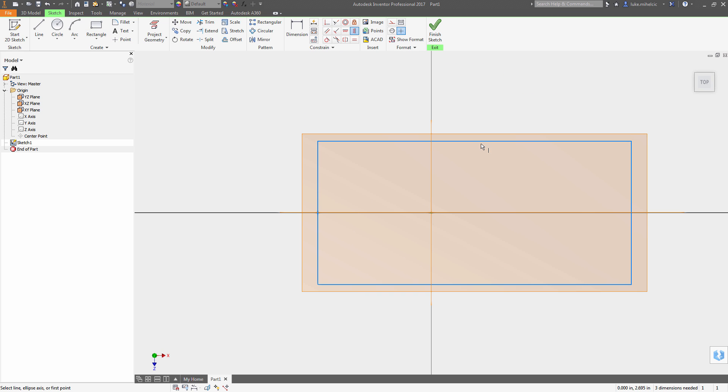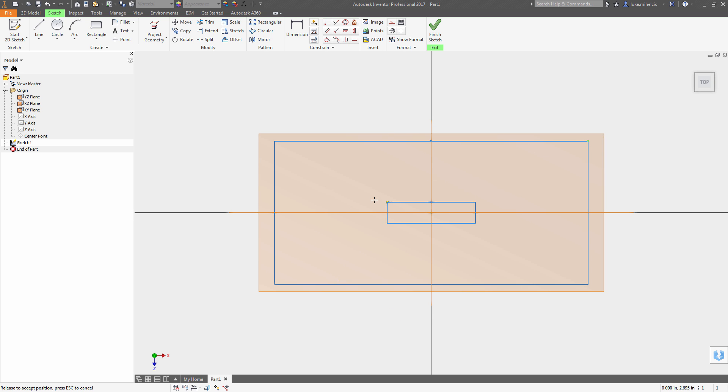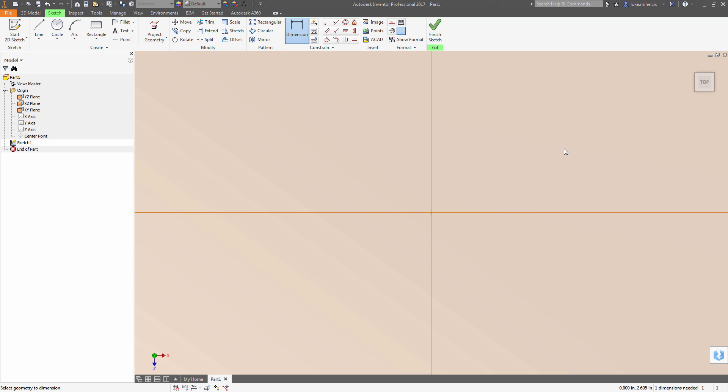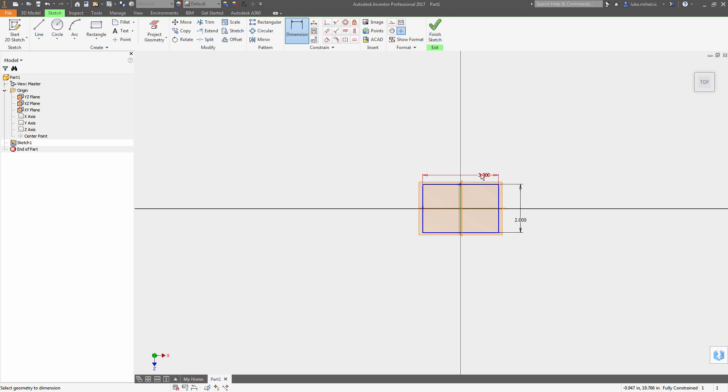So I'm going to create my 2D sketch on one of my origin planes. I'm going to use a horizontal and vertical constraint. This is going to keep whatever geometry I create absolutely centered, no matter what dimensions I add to it.